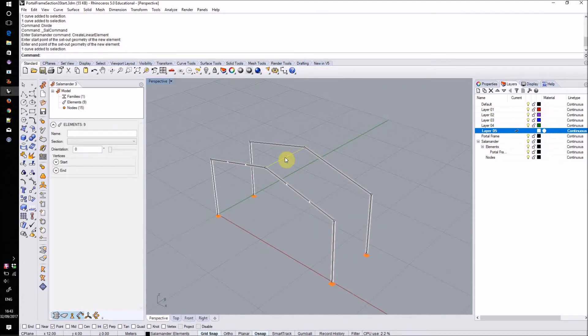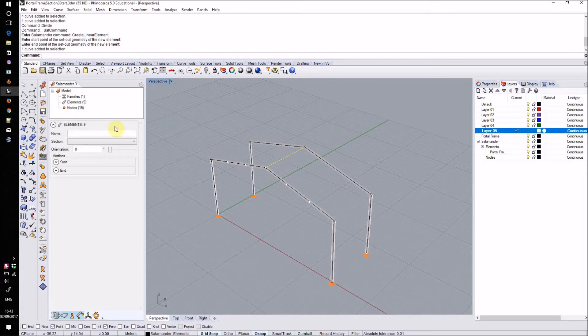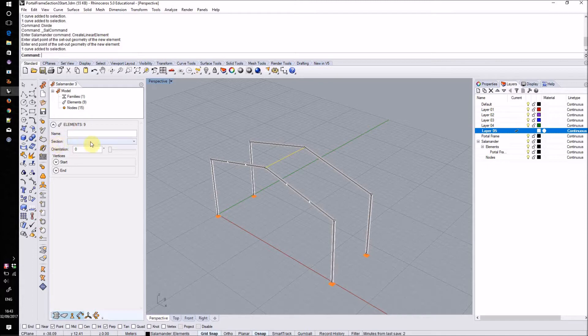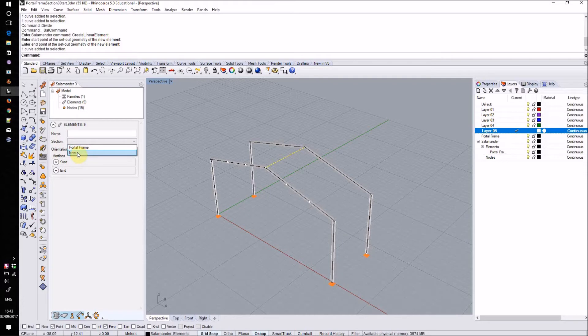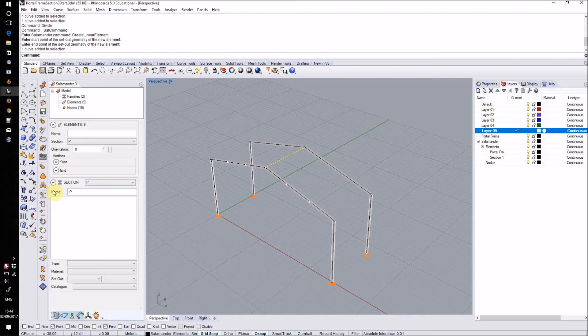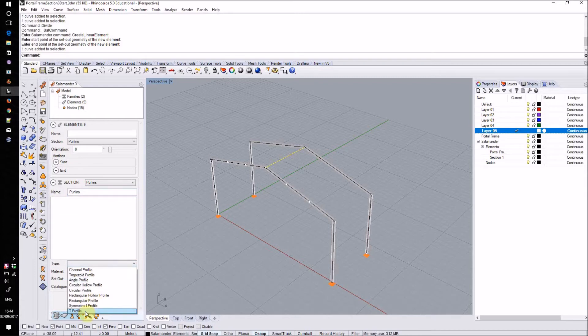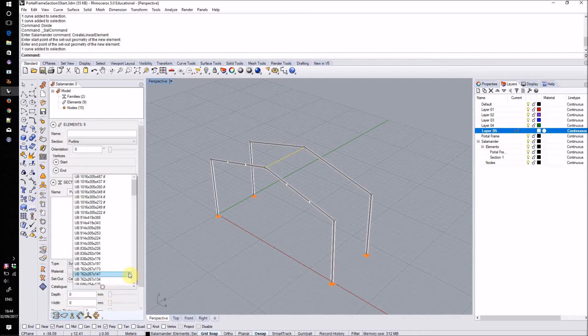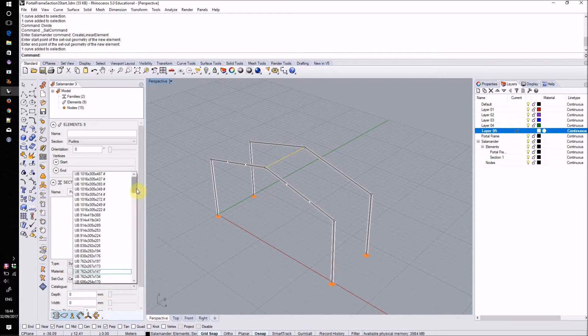By default this new element will not have any section applied but we can change that by going to the sidebar, looking in the element section and then in the section drop down selecting either an existing section family or clicking on new to create a new one. I'll name that new section family purlins and I'll assign it an I profile from the catalogue.